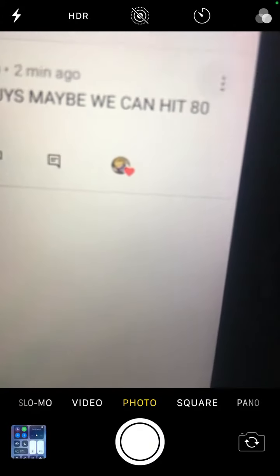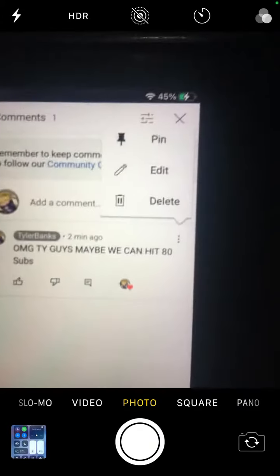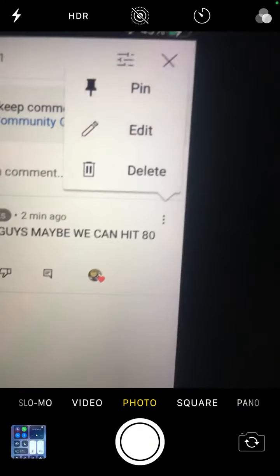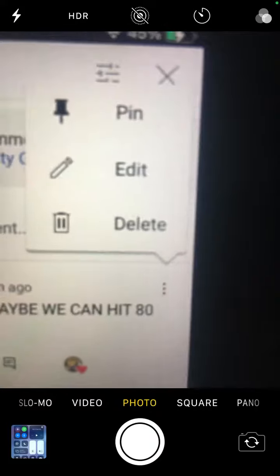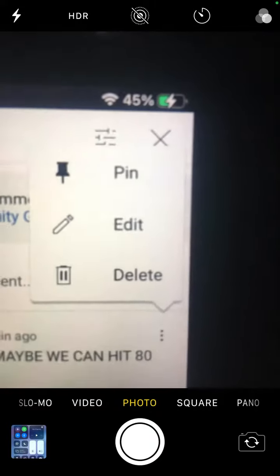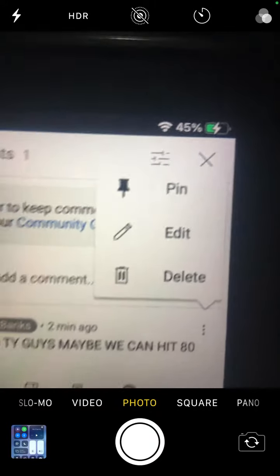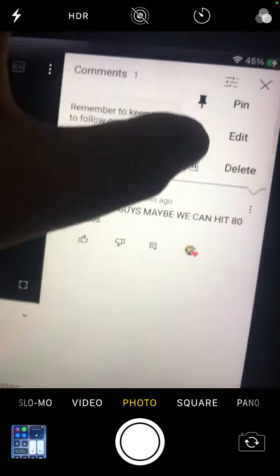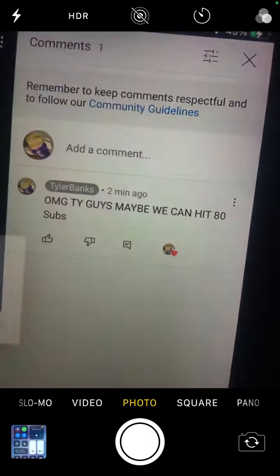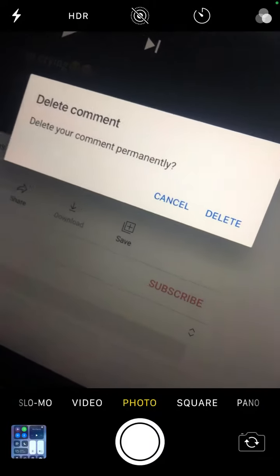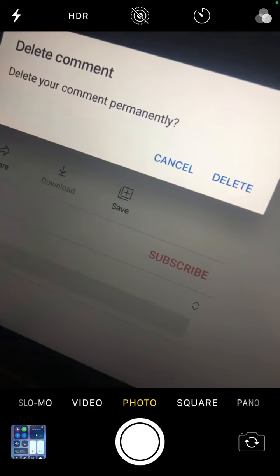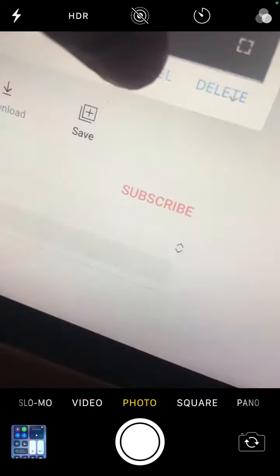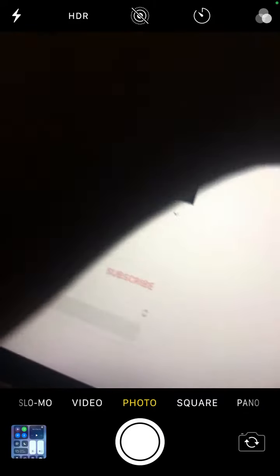So it says here, delete and pin. Delete is if you press delete, it says delete comment. So yeah, that's how you delete comments.